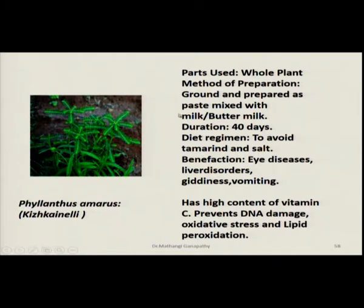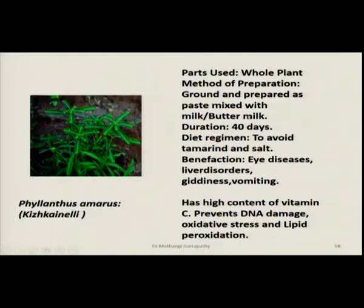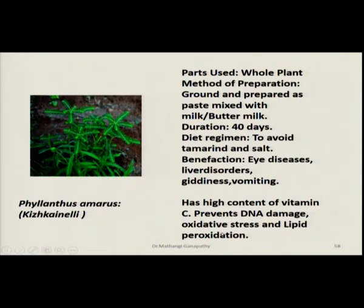Phyllanthus amarus — the whole plant is used. This is a famous herbal medication used for liver diseases, especially jaundice, even today. It is available as a capsule in the market, or freshly ground leaves or the whole plant are prepared as a paste, mixed with either milk or buttermilk, and taken on an empty stomach. The regimen is for 40 days, and during this time you must avoid tamarind and salt. It is used as a cure against eye diseases, specifically liver disorders, to prevent kidney problems and vomiting. Scientifically, it has a high content of vitamin C, prevents DNA damage, oxidative stress, and lipid peroxidation, making it beneficial in the long run.